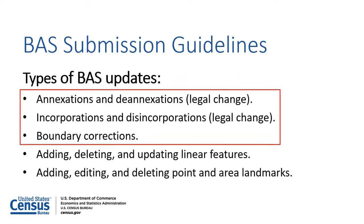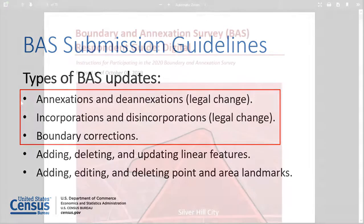This video series focuses on using the BAS Partnership Toolbox to make legal boundary updates. Currently, the BAS Partnership Toolbox is not able to create linear feature, area, or point landmark updates.